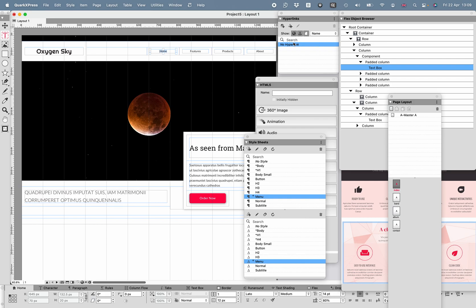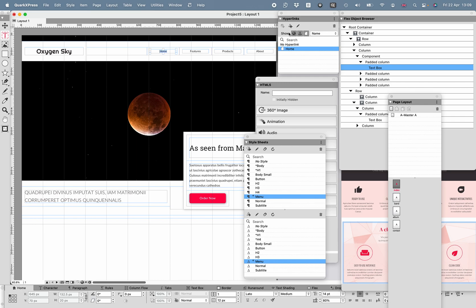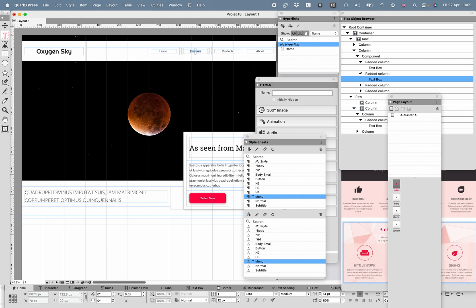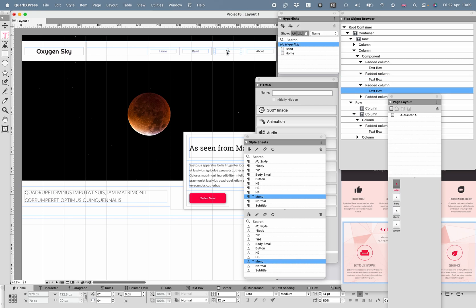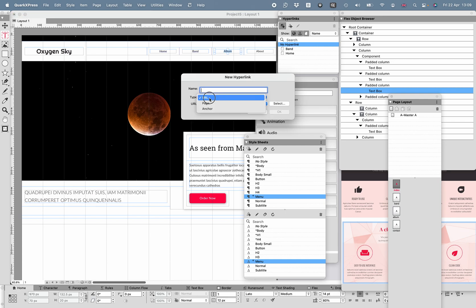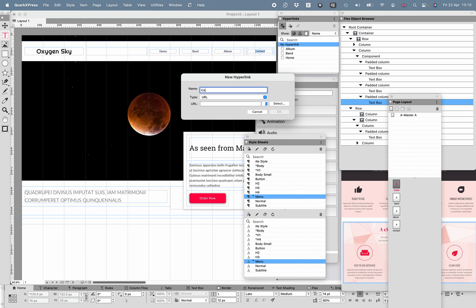Let's set up navigation. I want Home to be a hyperlink to itself. On the Hyperlinks panel, I'll press plus — type is Page, name it Home, page is Index. I'm going to create another one for Band — type Page, Band. The same again for Album — type Page, Album — link it to that page. And finally Contact: 90% of people on websites are looking for contact details. Type Page, Contact.